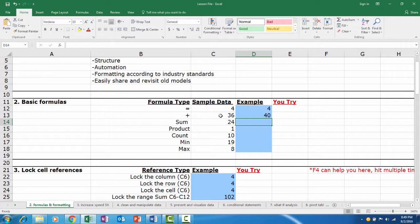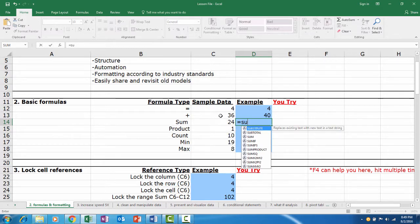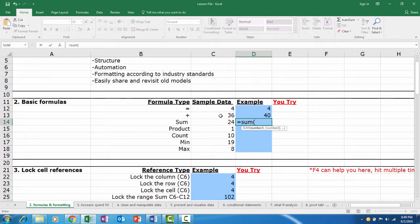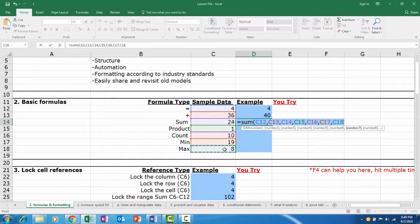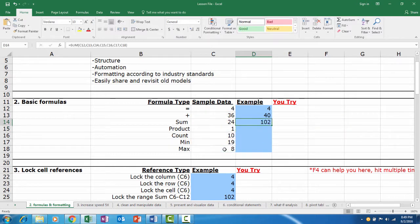But let's say we wanted to add a larger range of cells. This is where the SUM formula comes in. First, we type equals and the word SUM, then an open parenthesis. From here, we select the cells that we would like to sum together. We can click each cell individually with commas in between, like so — click, and then type a comma — and then hit Enter. And our result is 102.